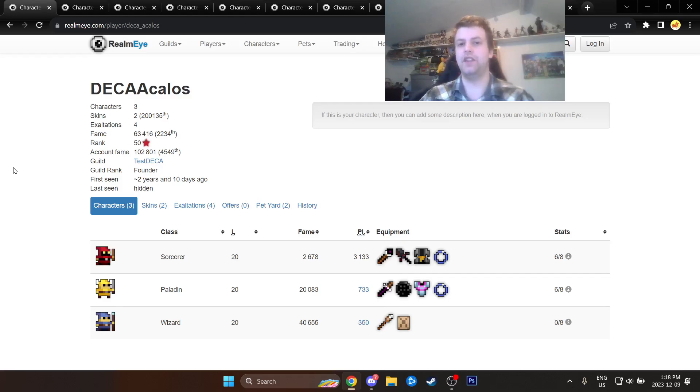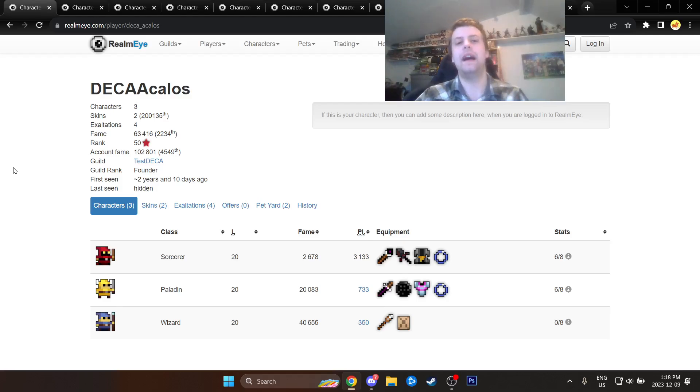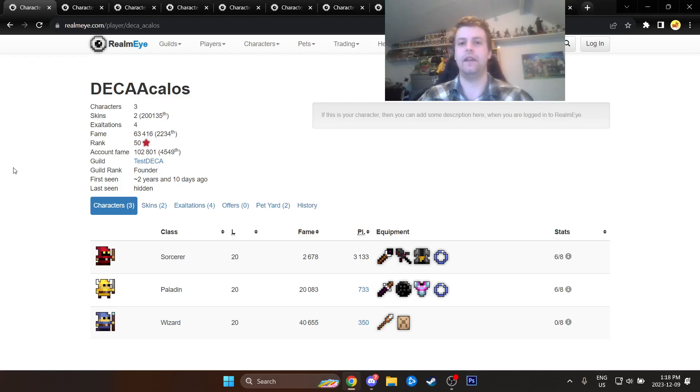Today I'm going to be counting down the top 10 best Realm of the Mad God players. Now, the word best does not mean skill. I'm sure that's a very debatable, borderline impossible list to make.